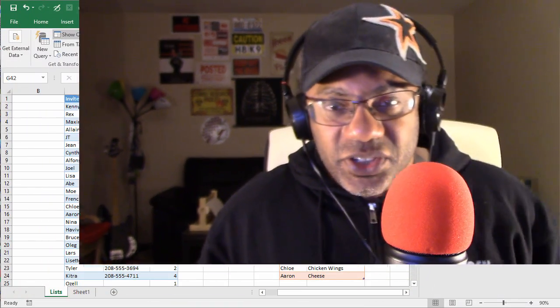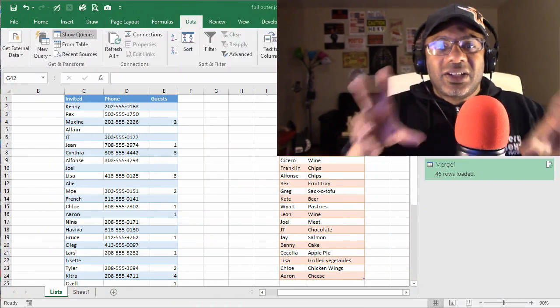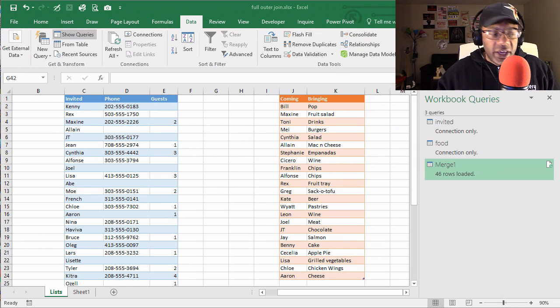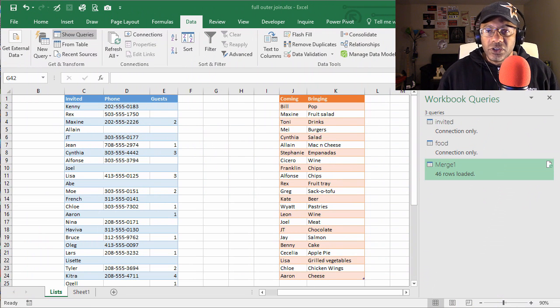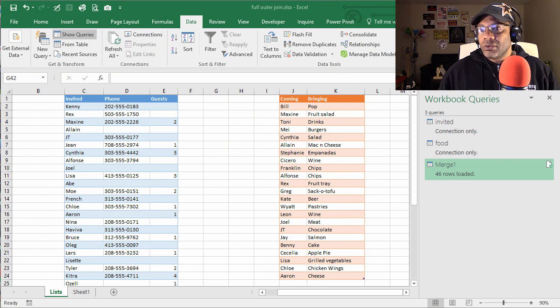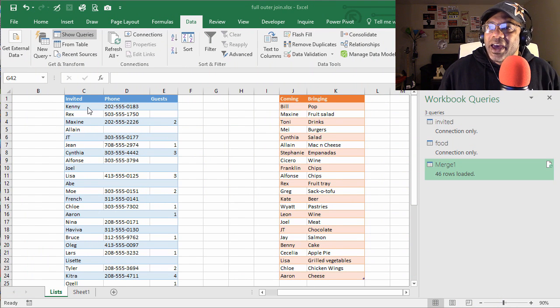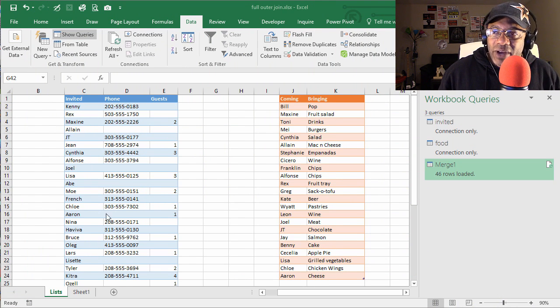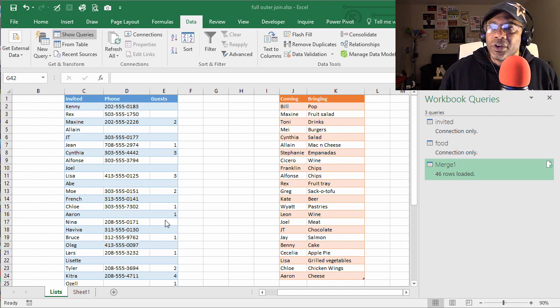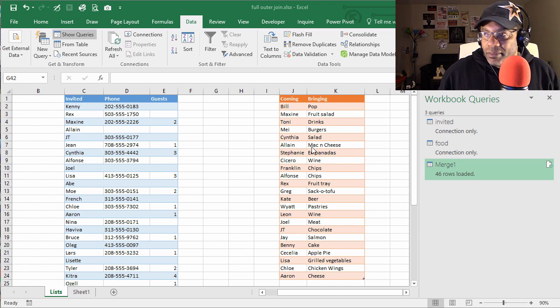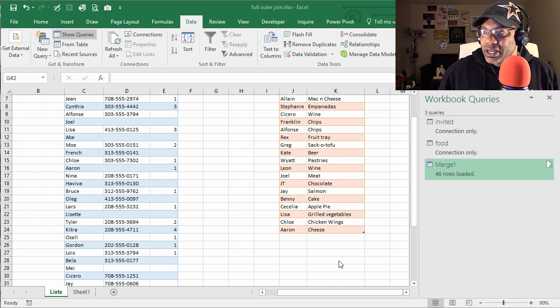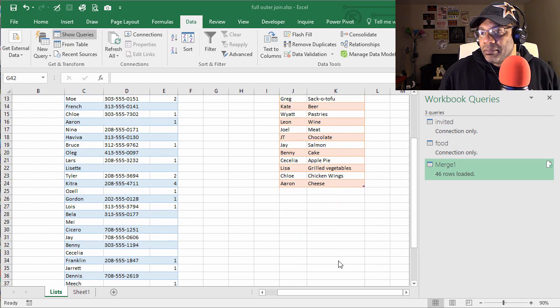We did that full outer join, wrapped them in that big warm hug because everybody's welcome. So we want to extend on that lesson and kind of clean up the list. Let's look at this: we have the invited list, the phone numbers and the numbers of guests, then who's coming and what they're bringing.